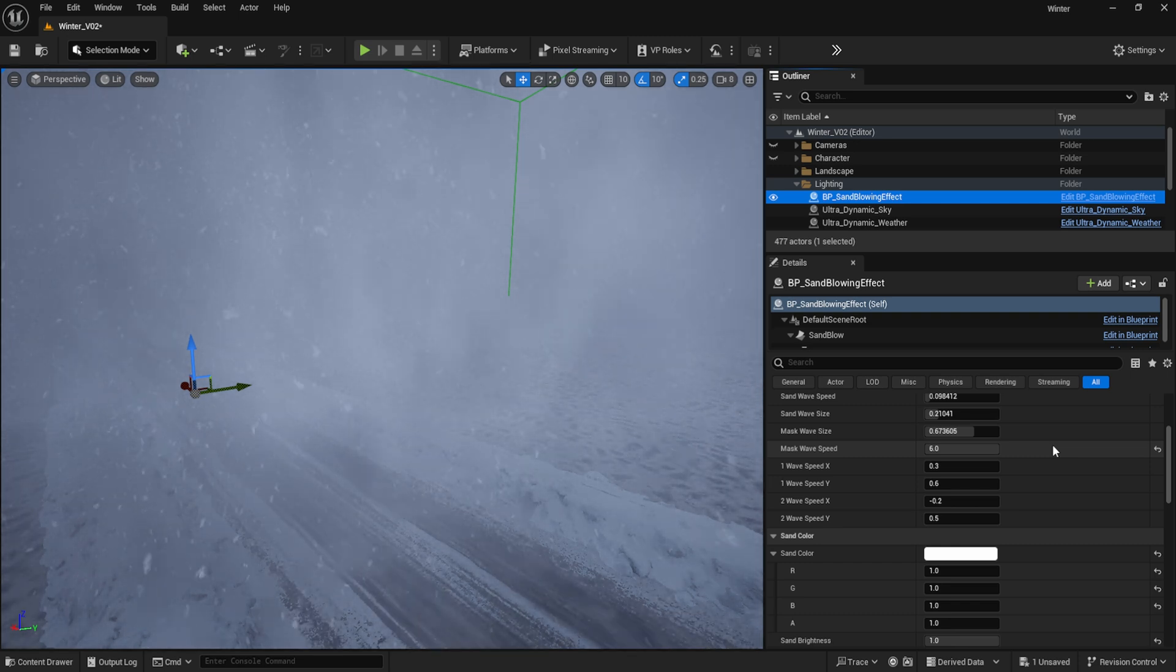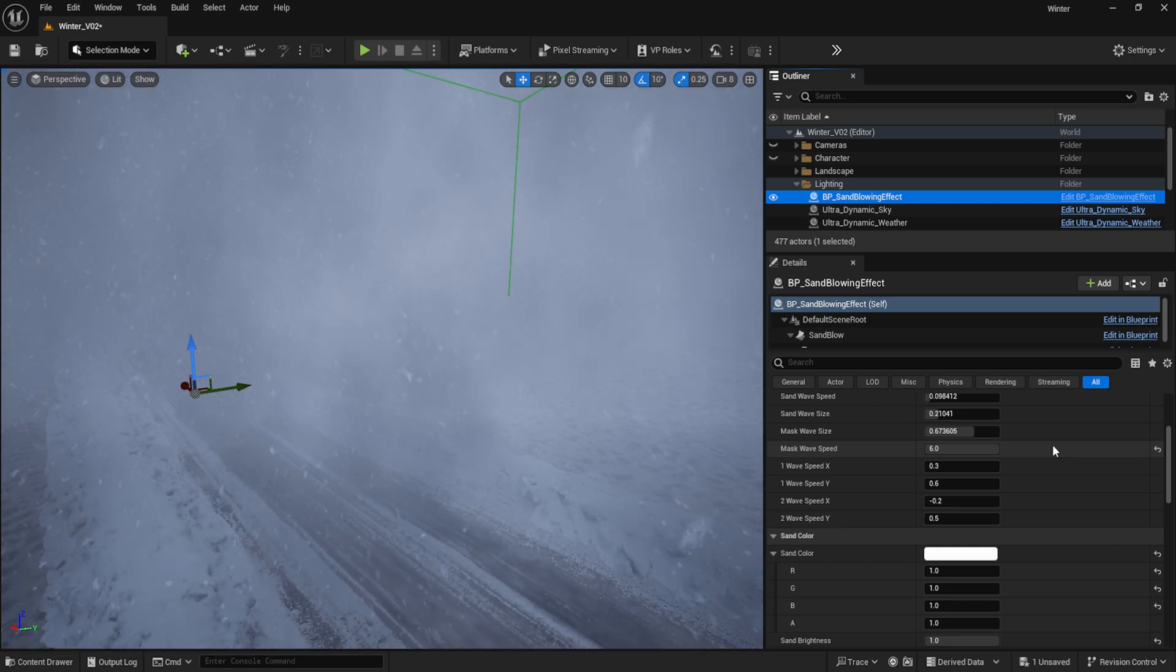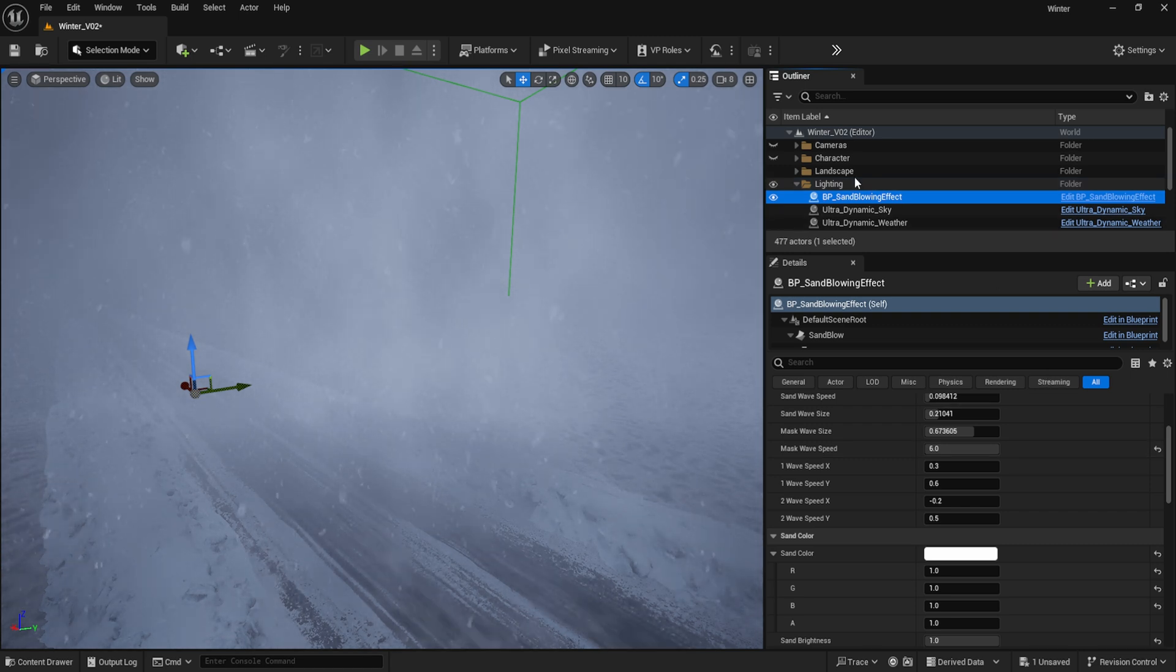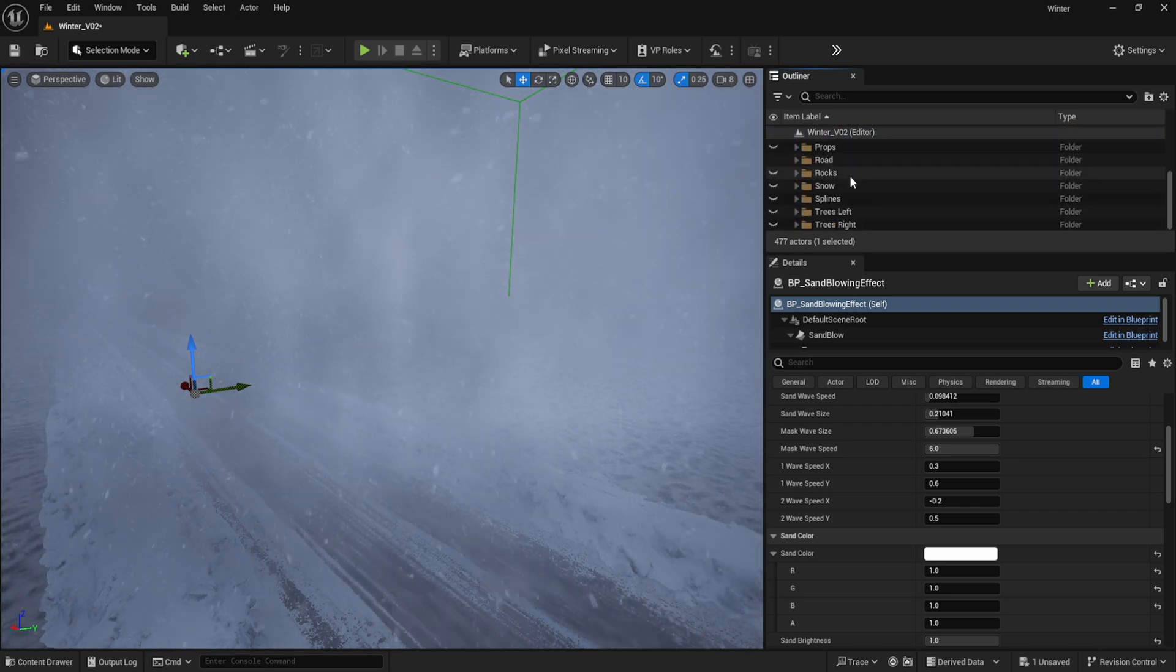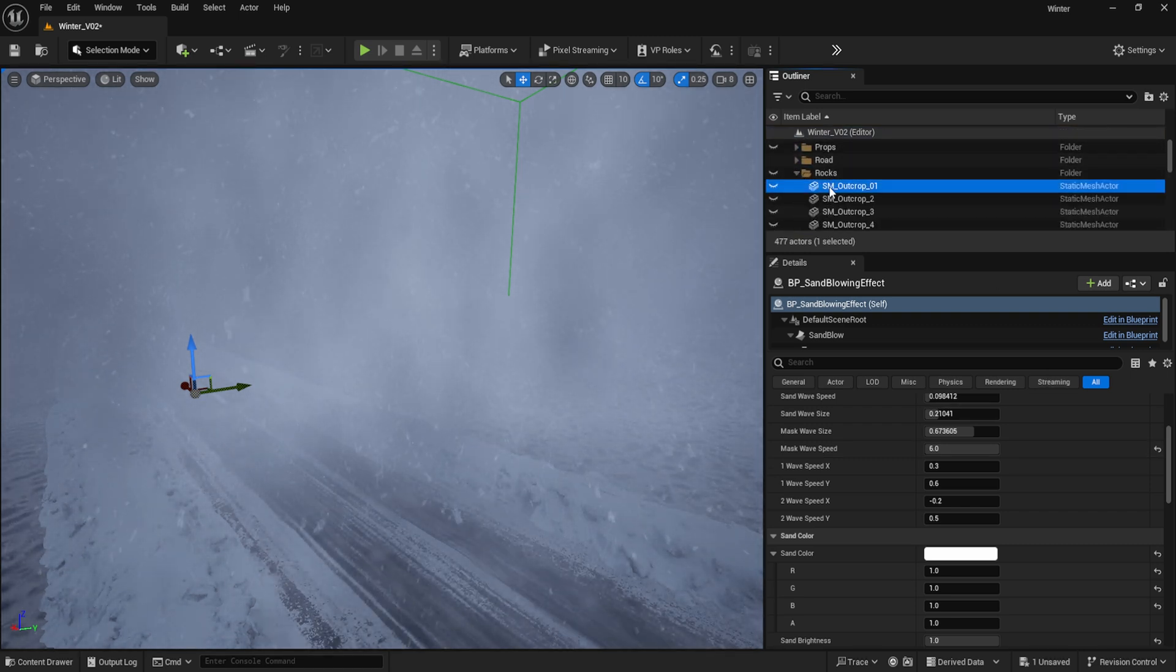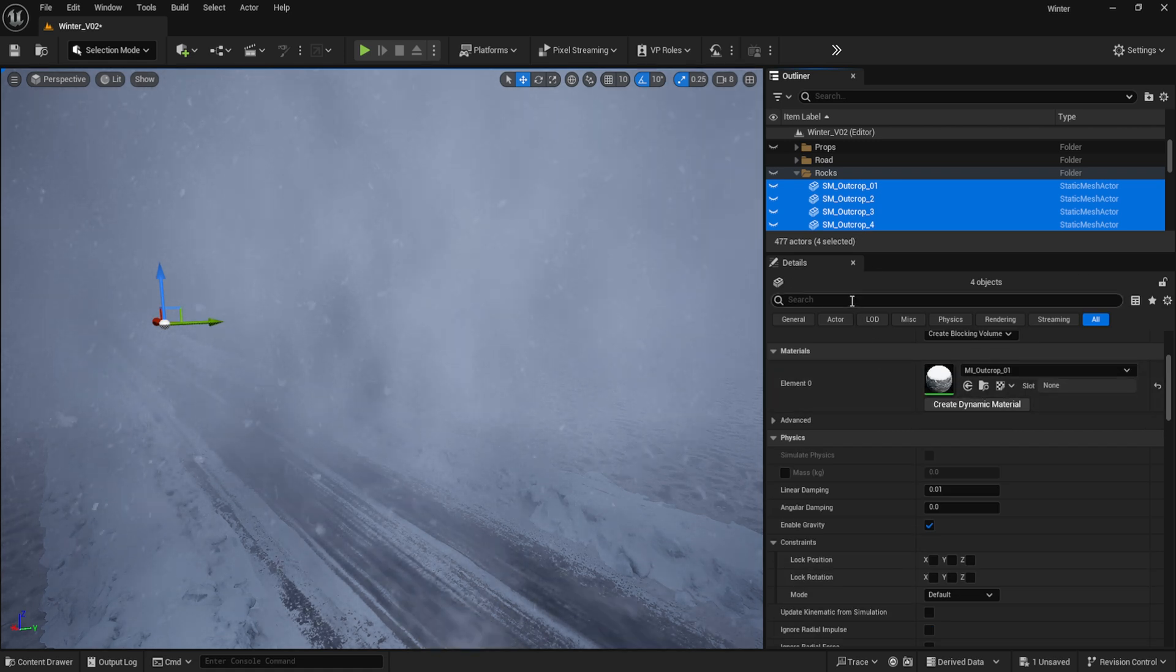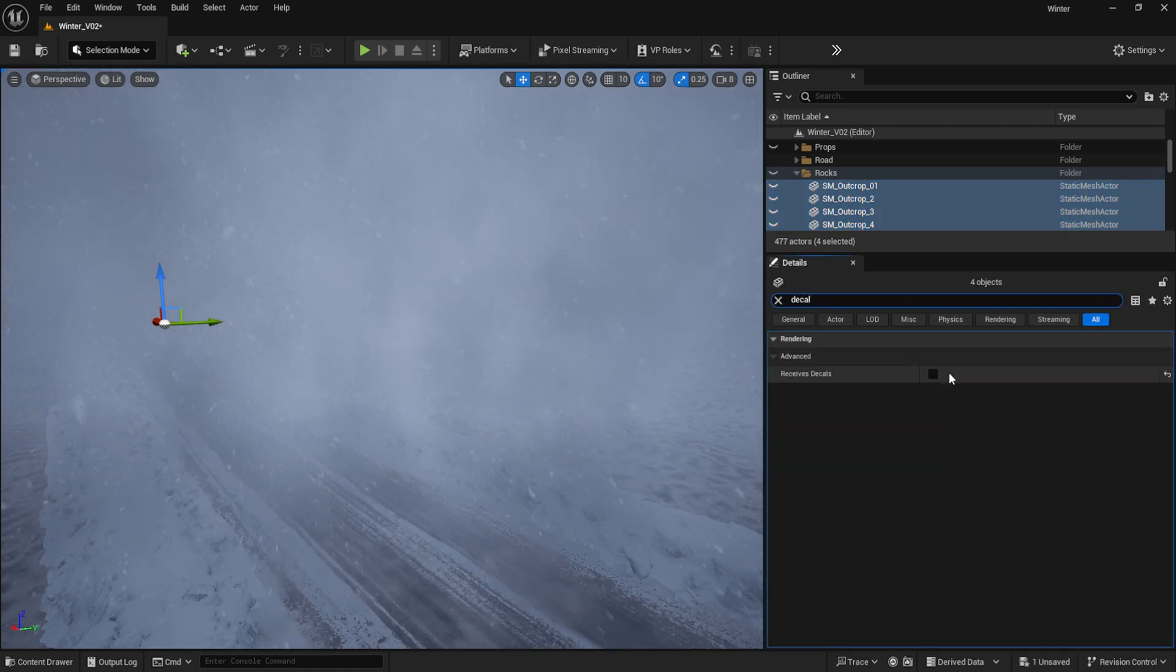In order to avoid any strange artifacts as a result of this decal blueprint, it's important to highlight every object that you don't wish to have blowing snow on and choose Remove Decals, as this blueprint works with decals as opposed to volumetrics.